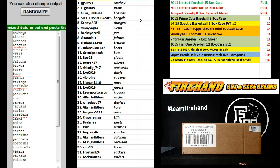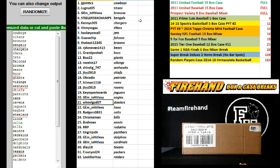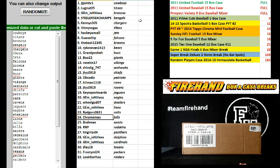JTYC, the Ravens. Keys Sportscars, Jags. Jemmed as Hitless, Eagles. Wheel God, Steelers. Jemmed as Hitless, Lions. Badgers, the Colts. Chrome Man, Bills.